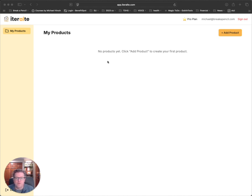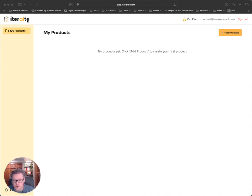I wanted to share a tool that I've been playing around with for the last couple of weeks. It's called Iterate — and they have an AI instead of just an A for the word iterate, calling attention to the fact that AI is a core part of this product. This is a product management specific tool that uses AI to help create product management documents and artifacts — think PRDs, user journeys, press releases, things like that.